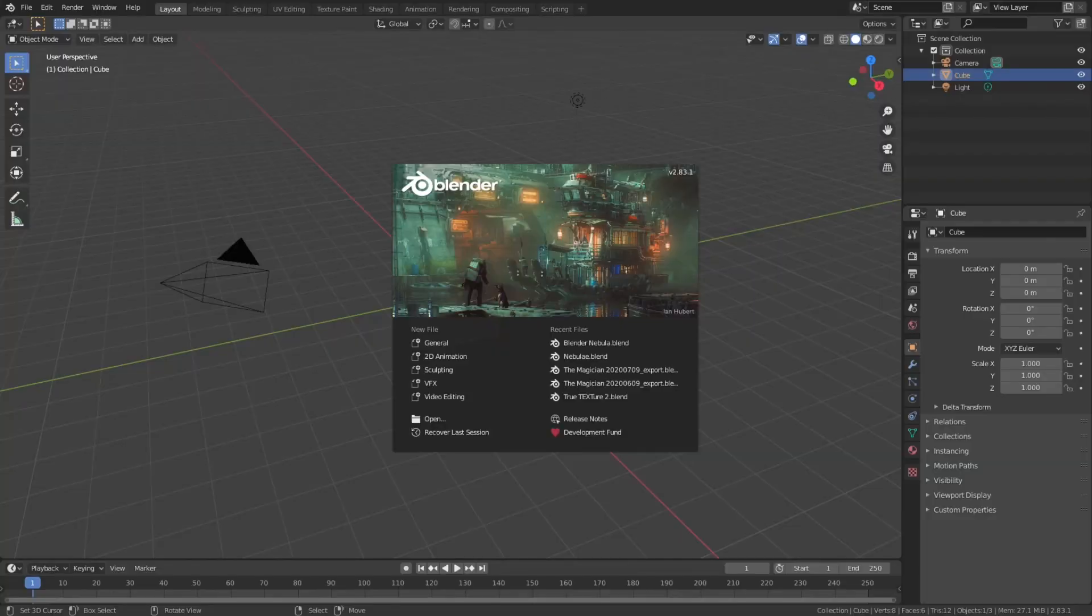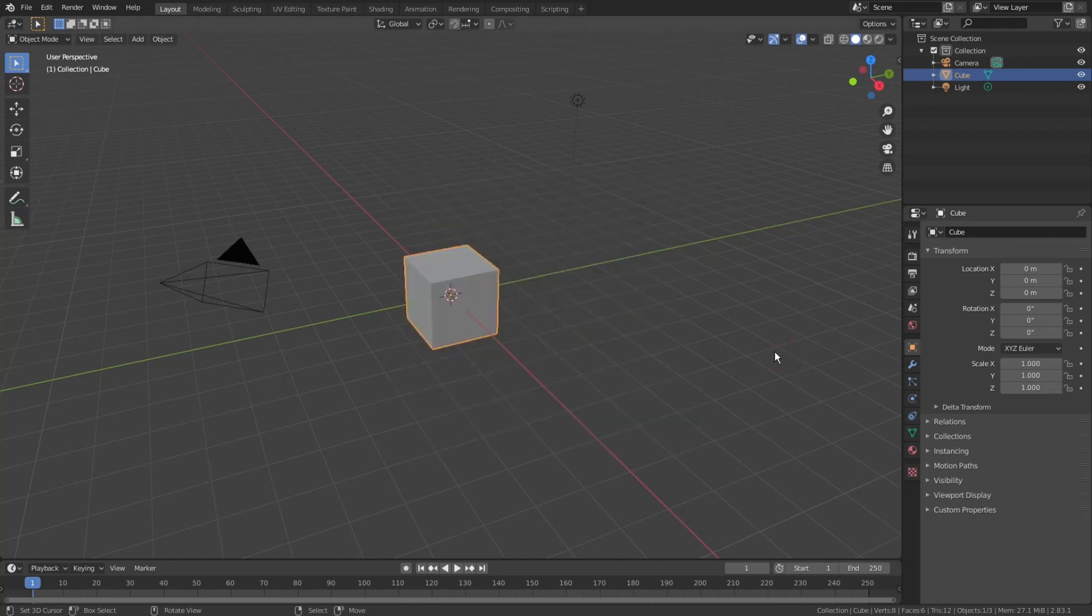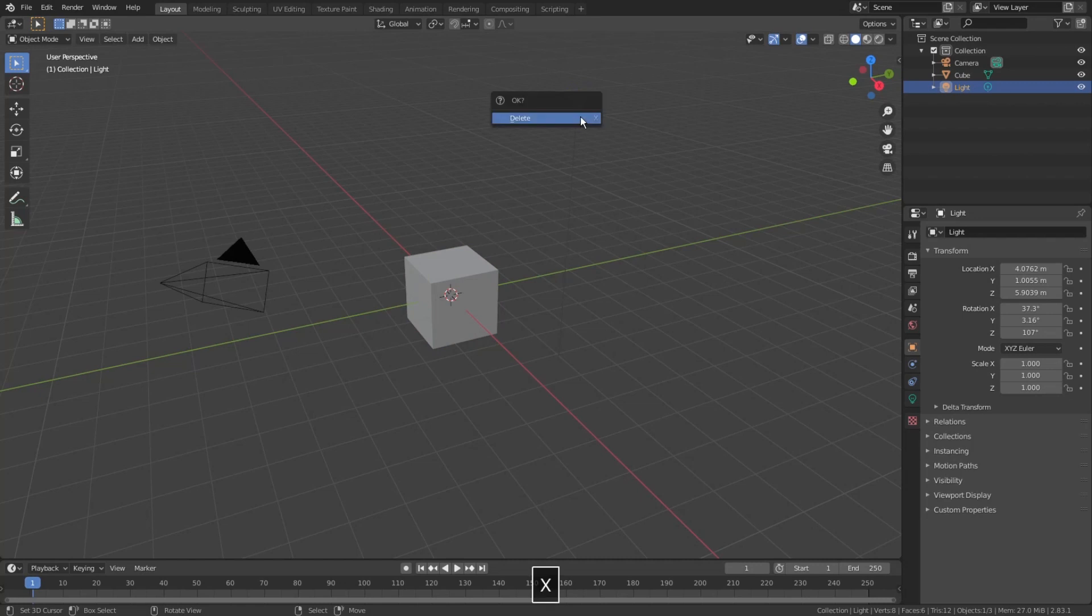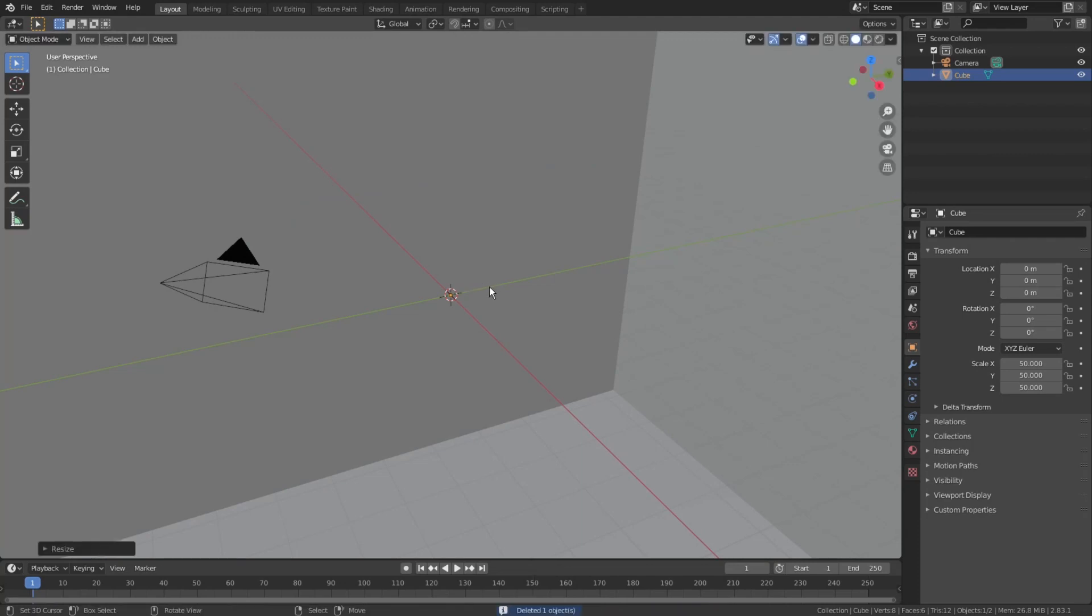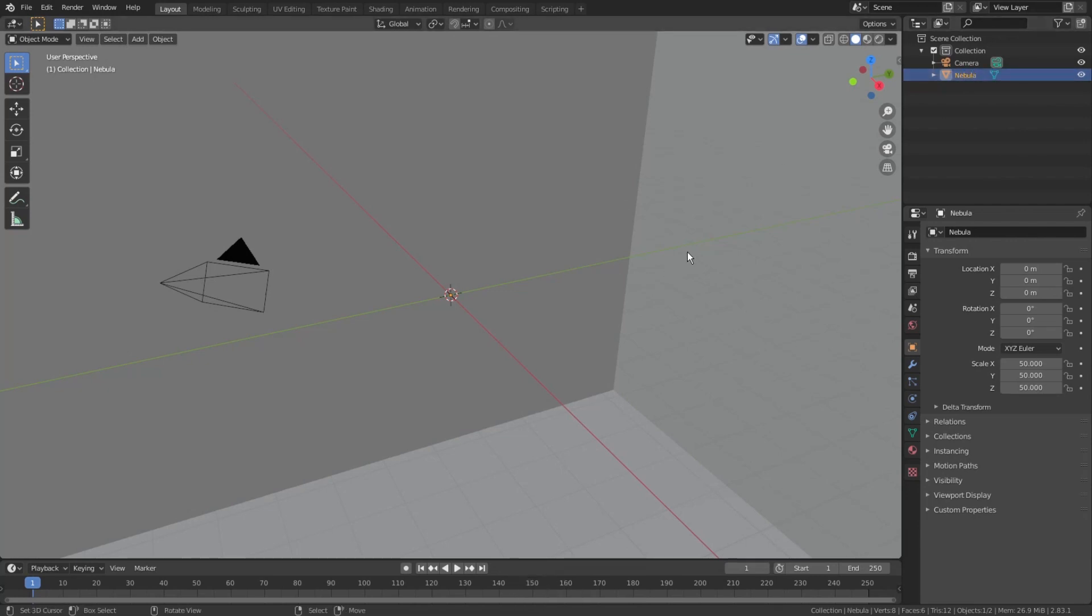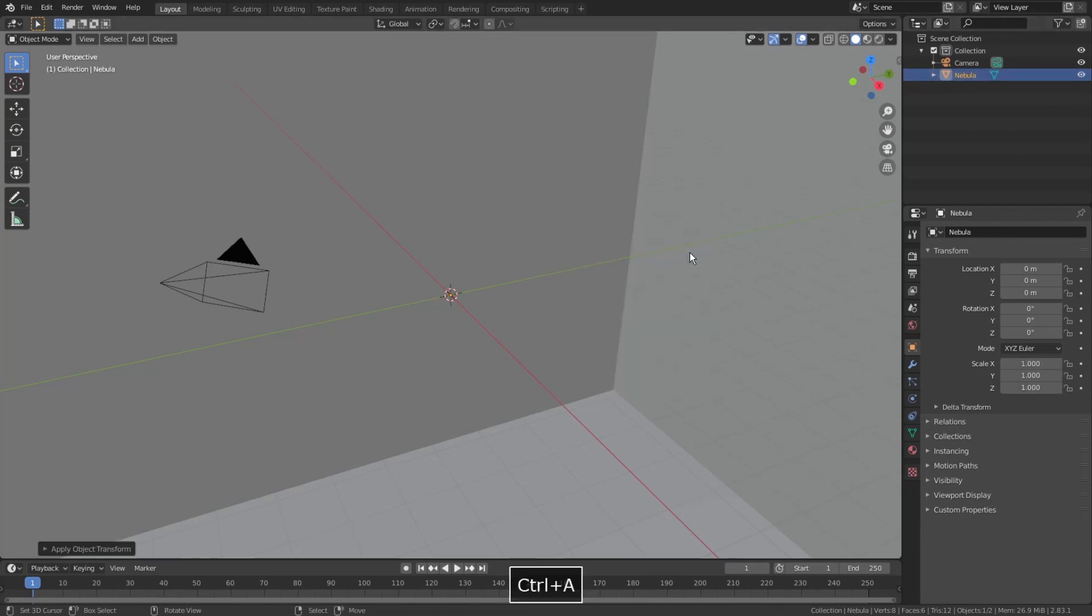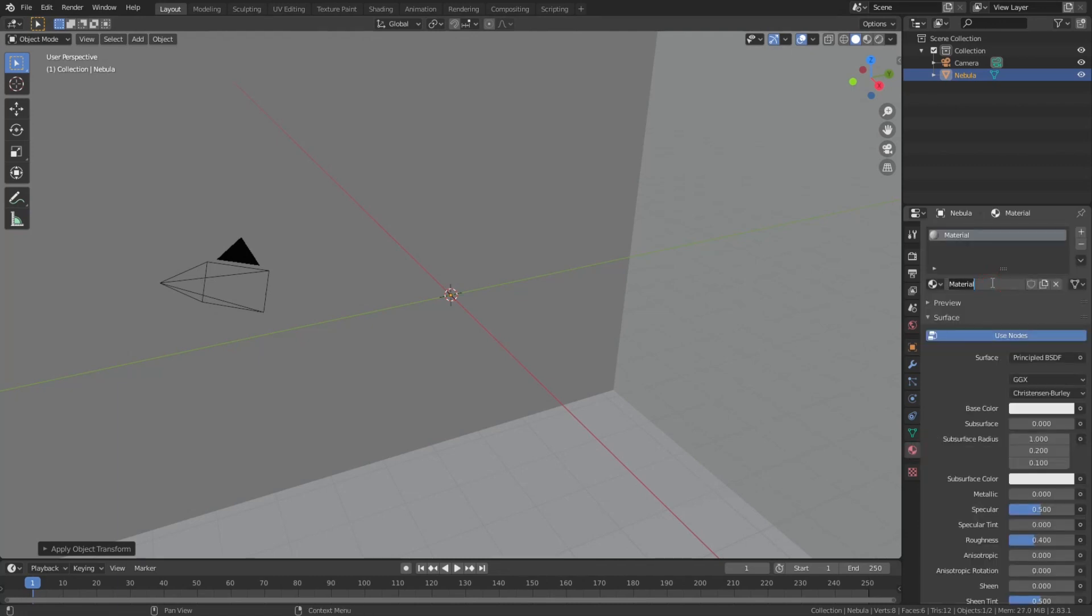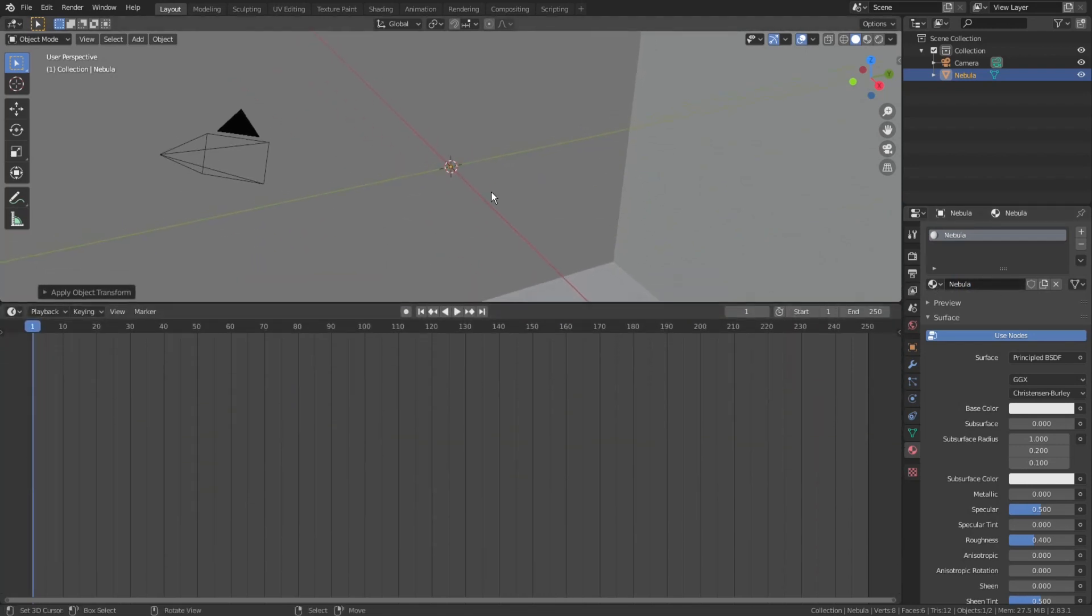I will be using Blender version 2.83.1, which you can download for free from the official Blender site. Select default light, X to delete it, select default cube, press S50 to scale it 50 times. This time we will need a really large Nebula domain. In Outliner, rename the cube object to Nebula. Select it in the viewport, press Ctrl-A and choose Scale to apply scale. I like to keep things organized from the very beginning.